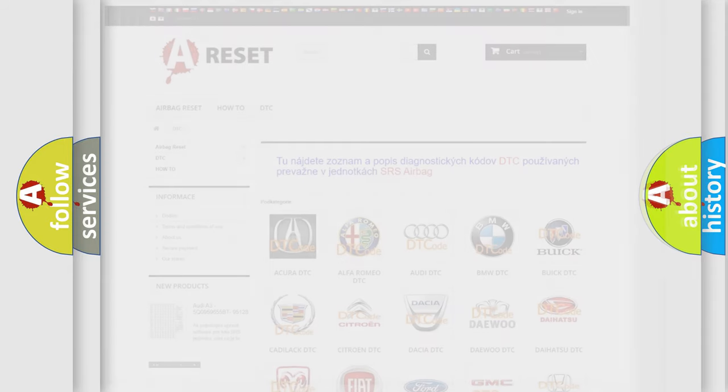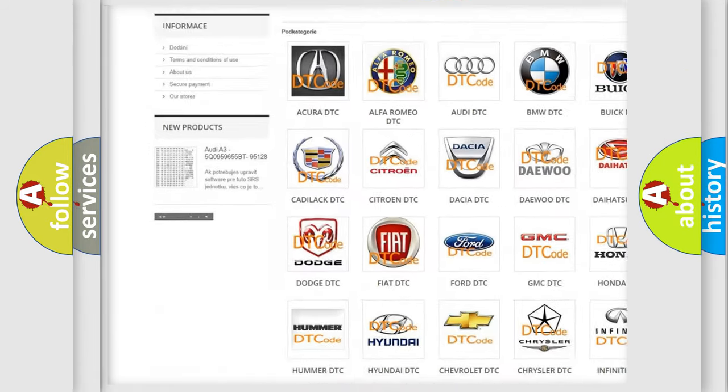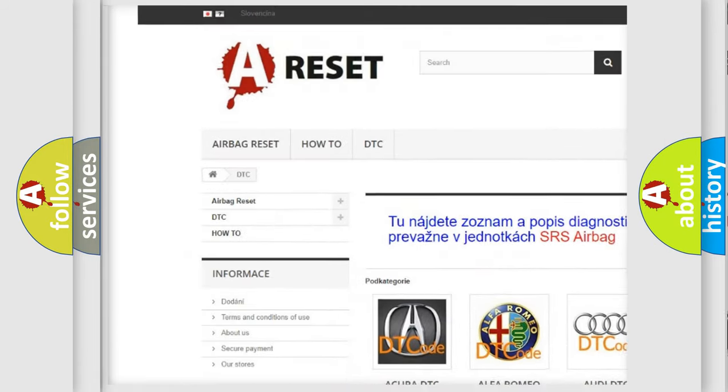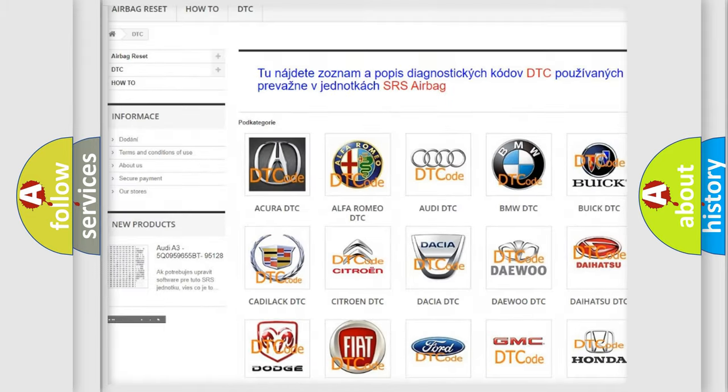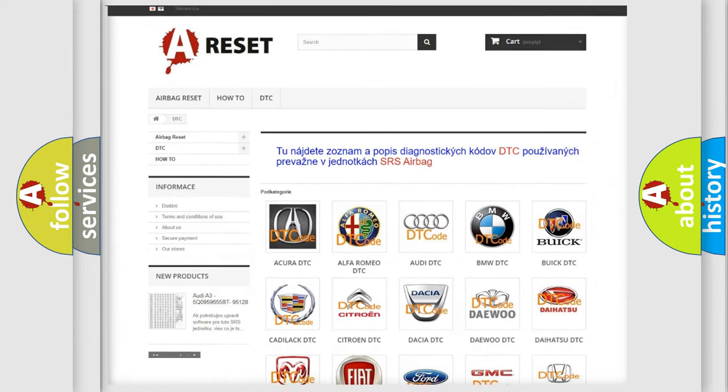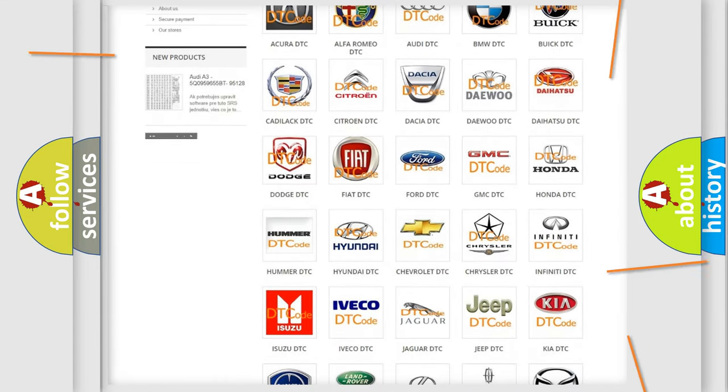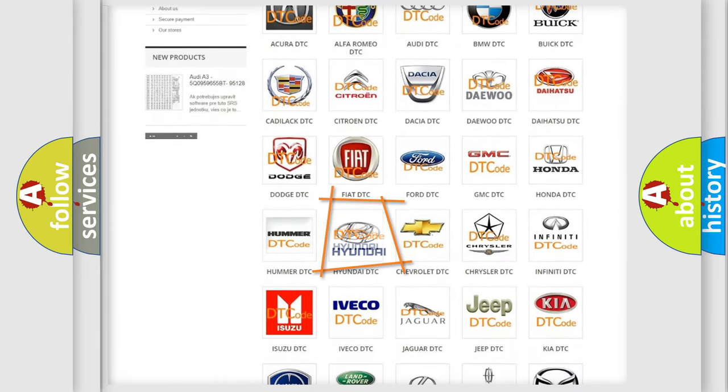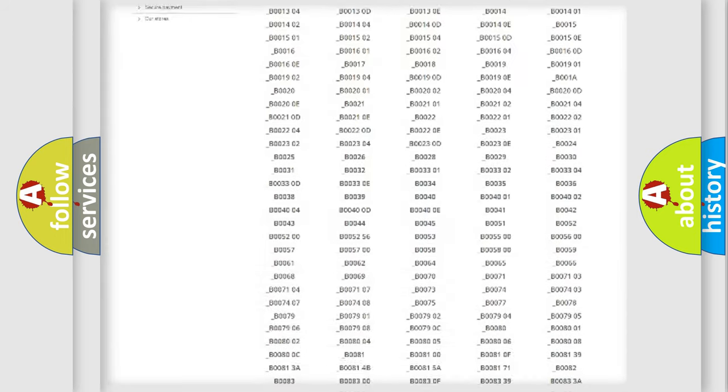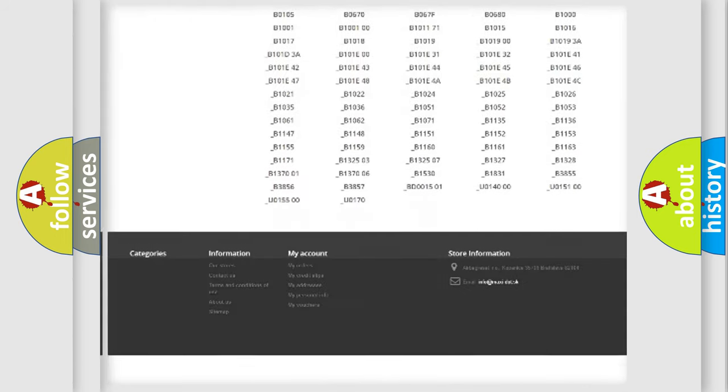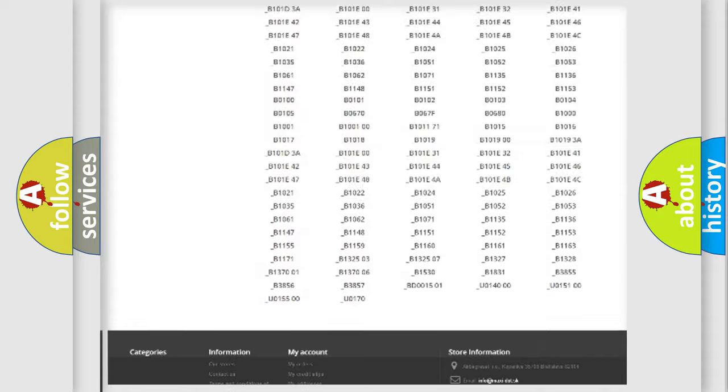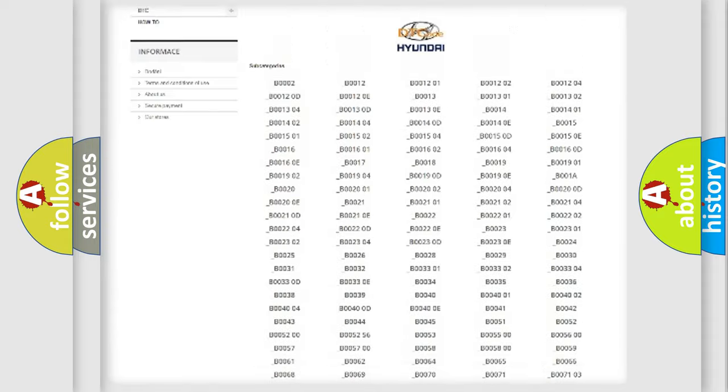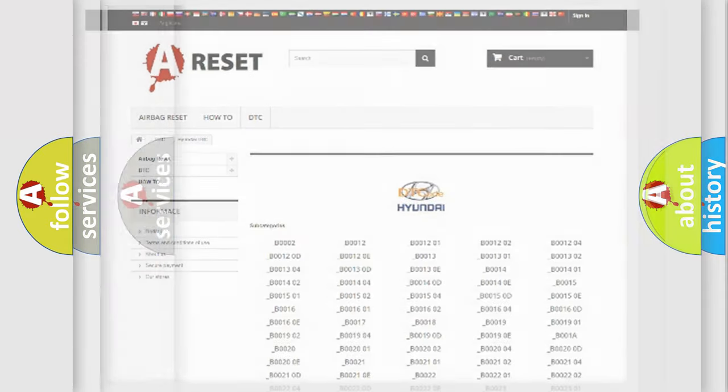Our website airbagreset.sk produces useful videos for you. You do not have to go through the OBD2 protocol anymore to know how to troubleshoot any car breakdown. You will find all the diagnostic codes that can be diagnosed in Hyundai vehicles, and many other useful things.